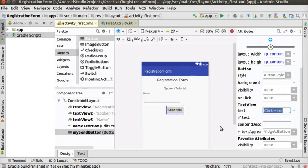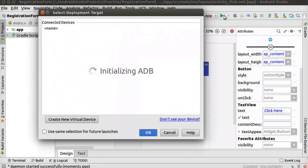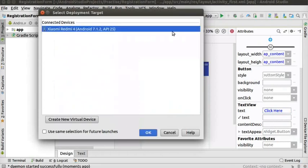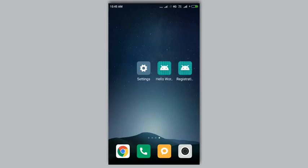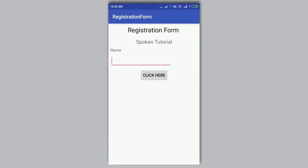Our design of the registration form is ready to run. Connect your Android phone to the USB port of your computer. In the Android Studio interface, click on the play button at the top right to run the app. Follow the same steps as before to run the app on the phone. Select the 'Registration Form' icon on the phone. We can see the design of the interface on the phone. If you want to change the position of the tools, drag and align accordingly.